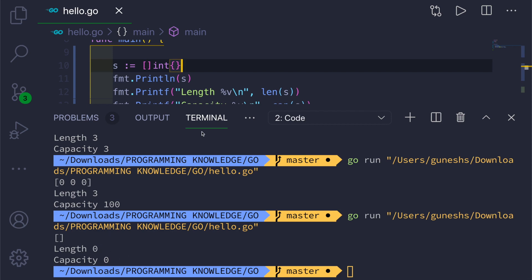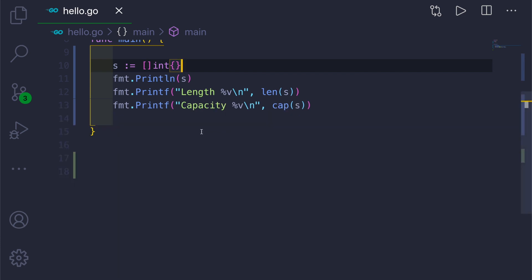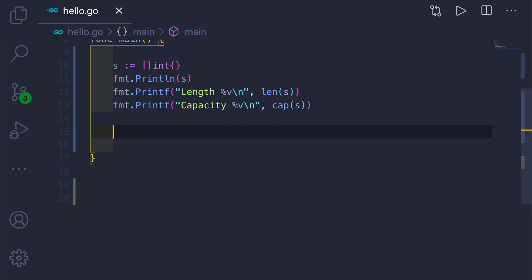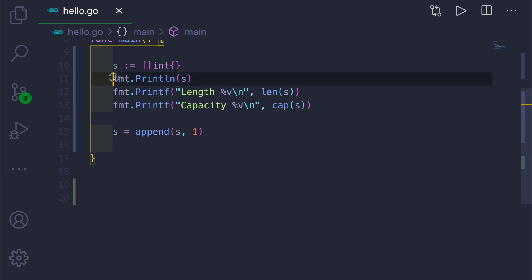To add a value to the slice we can use a built-in function called append — it adds the value we desire to the slice. We assign s equal to append, passing our slice as the first argument and the value we want to add, which is 1, as the second argument. Then we print the slice.